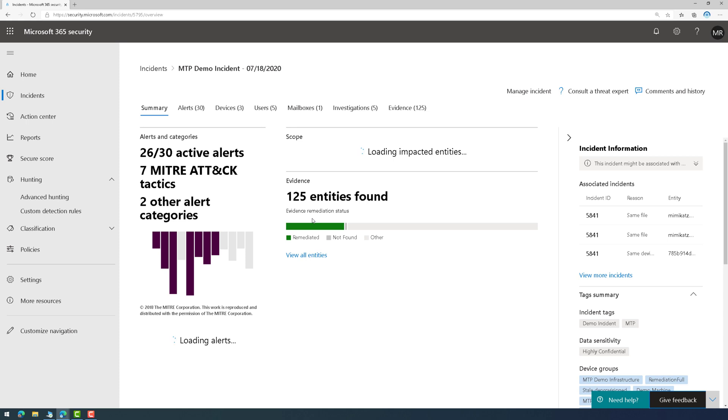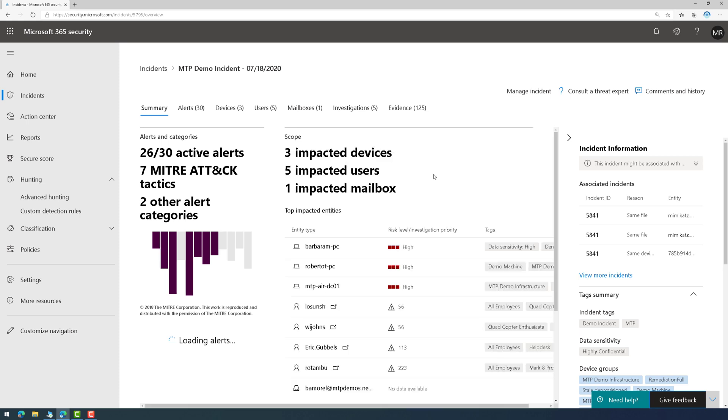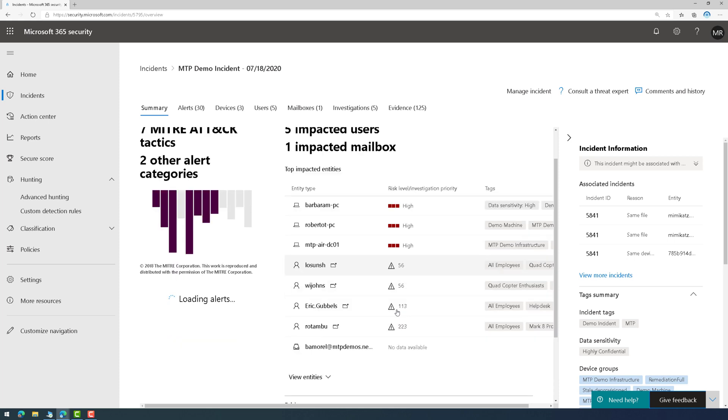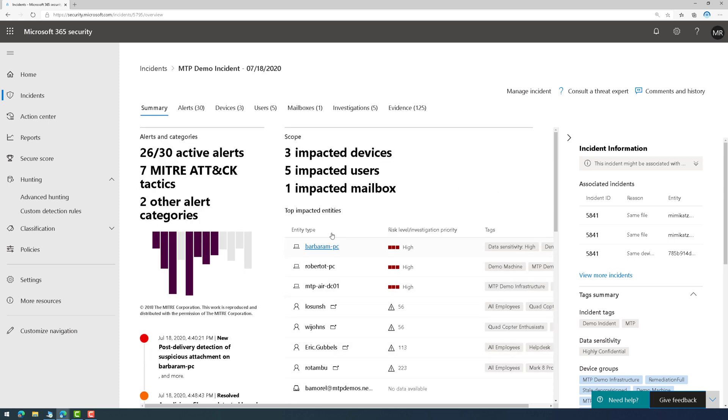But then it's going to tell me the scope. It's going to tell me what assets are actually impacted. And I can see that we have three devices across five users and one mailbox that's impacted by this security incident.